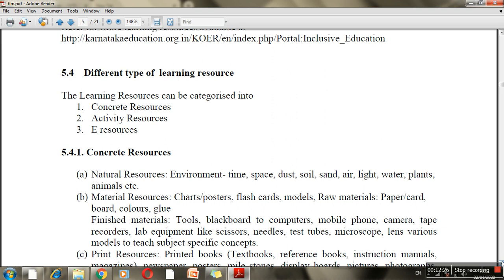There are different kinds of teaching-learning materials, basically in three categories: concrete, activity, and e-resources. Concrete resources are the physical objects we have in the actual environment. Activity resources involve using the activity method, and e-resources refer to internet or electronic media.